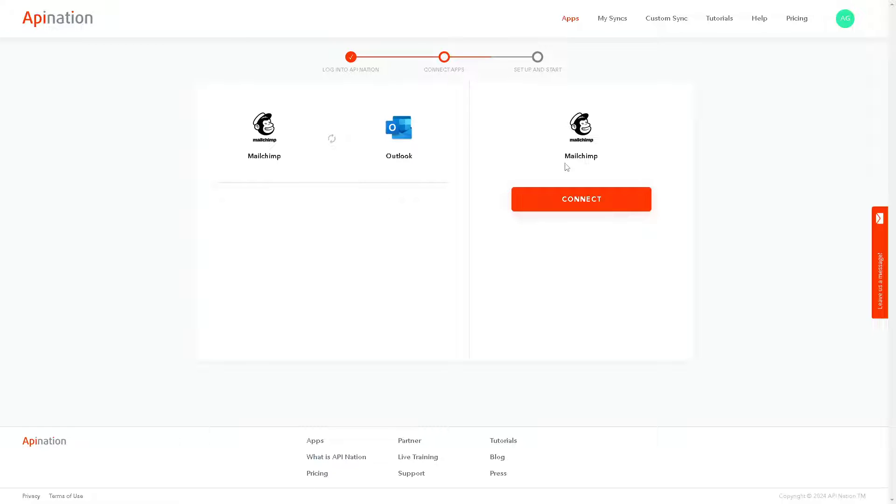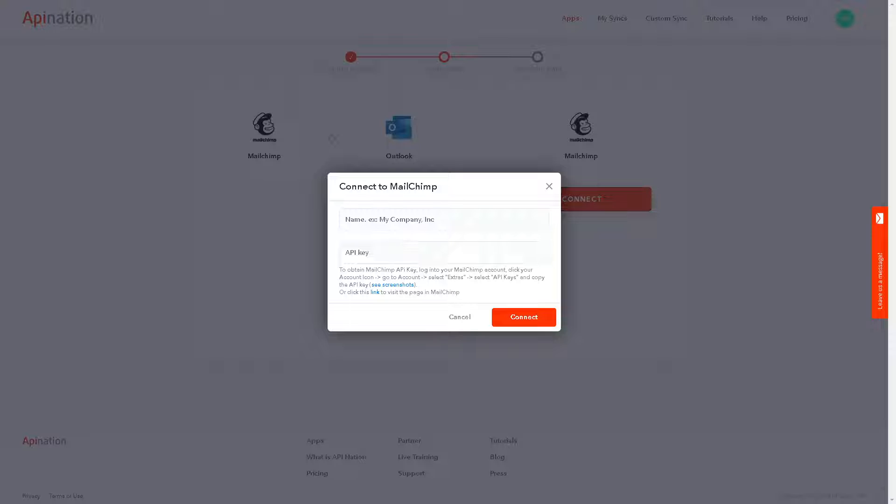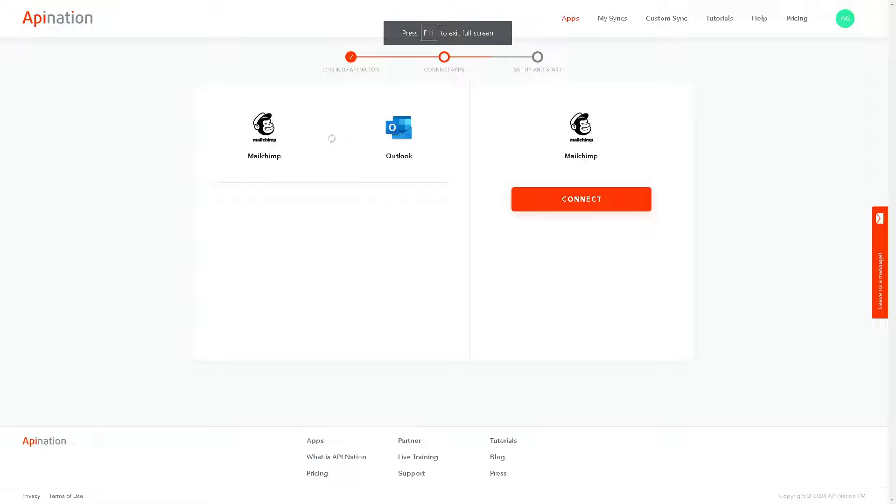After clicking on that you will be directed to a new page and click on connect. Here you will be asked for the API key. Just click on connect. Once you have done with all of these, API Nation will do the work for you. That's one way.